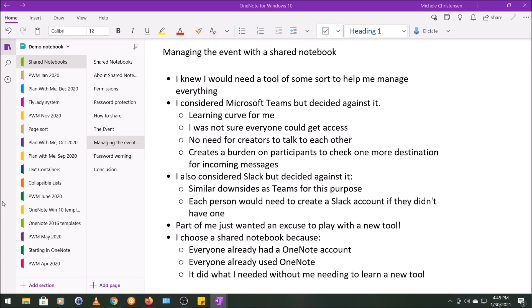I ended up choosing a shared notebook because everybody involved with this already had a OneNote account, already used OneNote, and I realized the shared notebook did what I needed it to do without me needing to learn a new tool either.